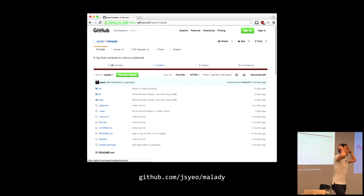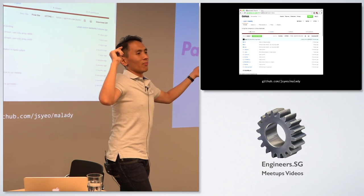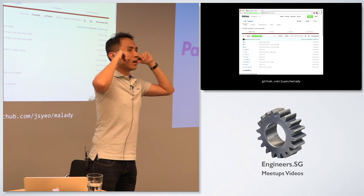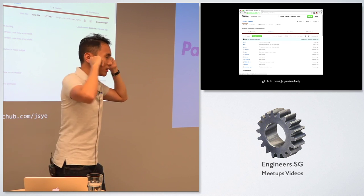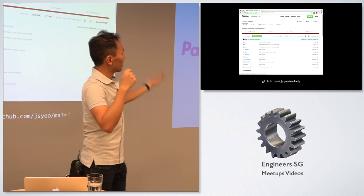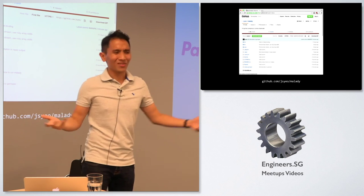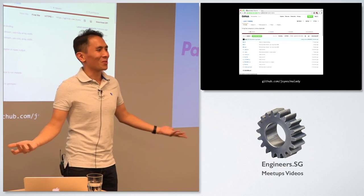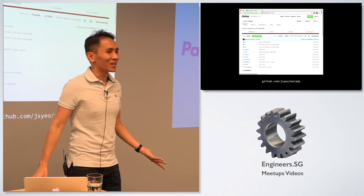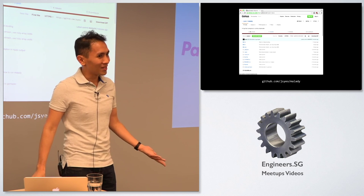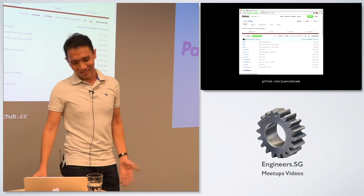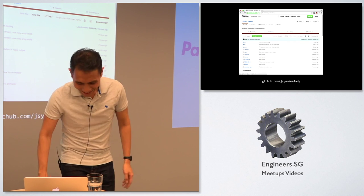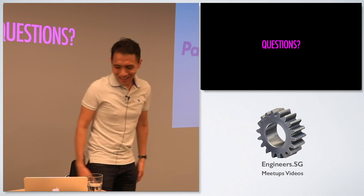This is the implementation of MAL in Rubinius bytecode. I call it Melody. Ruby programmers have weird gem names anyway — Nokogiri, right? Are there any questions? That's all I have.